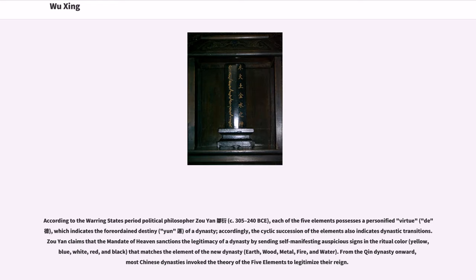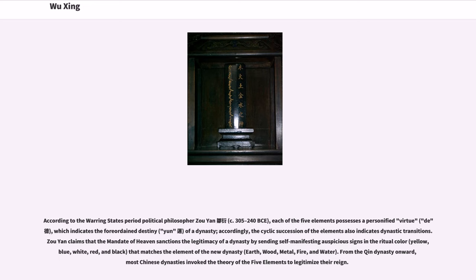According to the Warring States period political philosopher Zoyan (circa 305-240 BCE), each of the five elements possesses a personified virtue (de) which indicates the foreordained destiny (yun) of a dynasty. Accordingly, the cyclic succession of the elements also indicates dynastic transitions. Zoyan claims that the mandate of heaven sanctions the legitimacy of a dynasty by sending self-manifesting auspicious signs in the ritual colors - yellow, blue, white, red, and black - that match the element of the new dynasty: earth, wood, metal, fire, and water. From the Qin dynasty onward, most Chinese dynasties invoked the theory of the five elements to legitimize their reign.